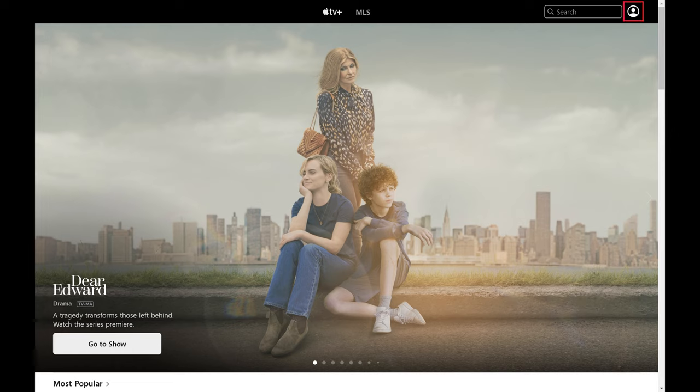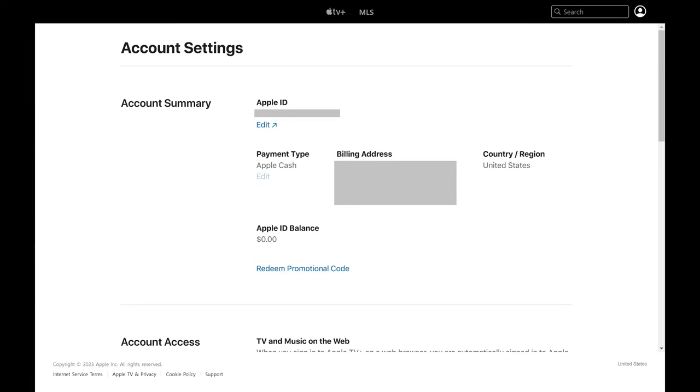Step 2: Click the profile icon at the top of the screen to open a menu, and then click Settings in that menu. The Account Settings screen is displayed.